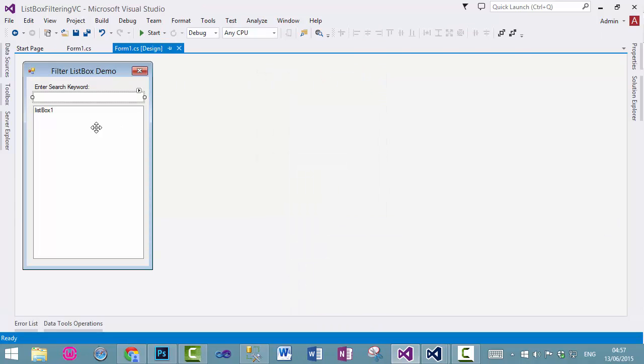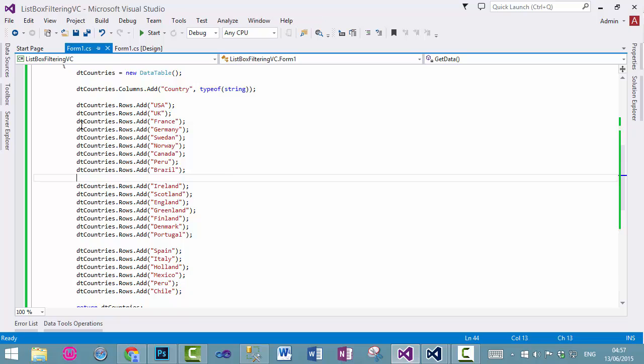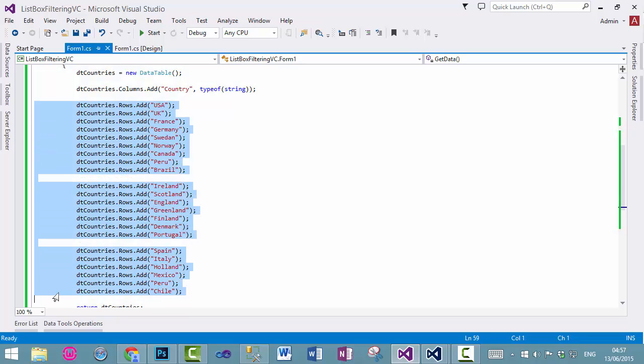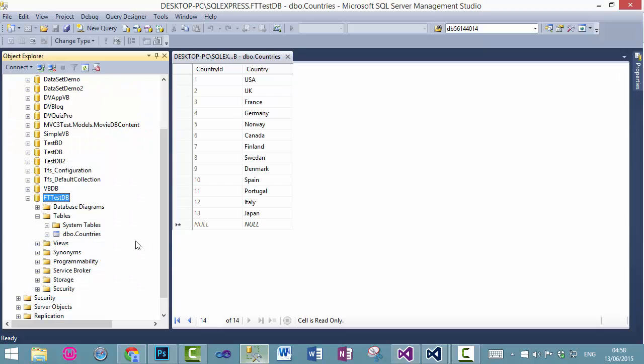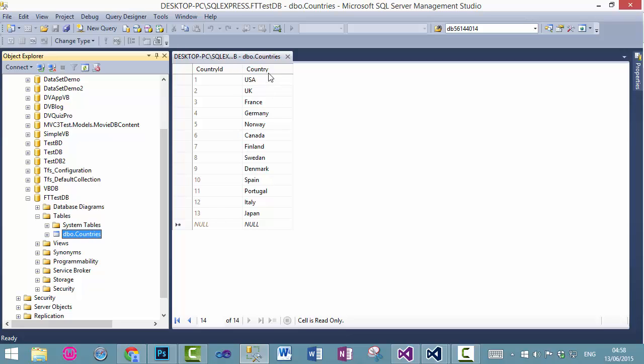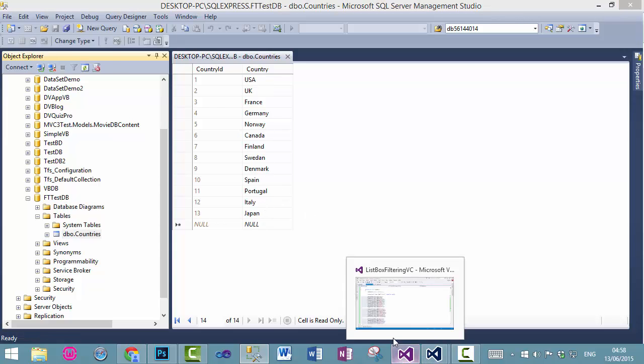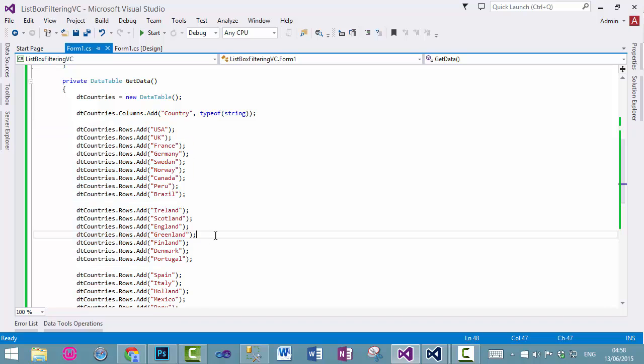During the course of this tutorial, we load the data manually, as you can see. In this tutorial, instead of manually adding data, we will use a SQL Server database with the country's table and the data, and we will load this data from here into our application.